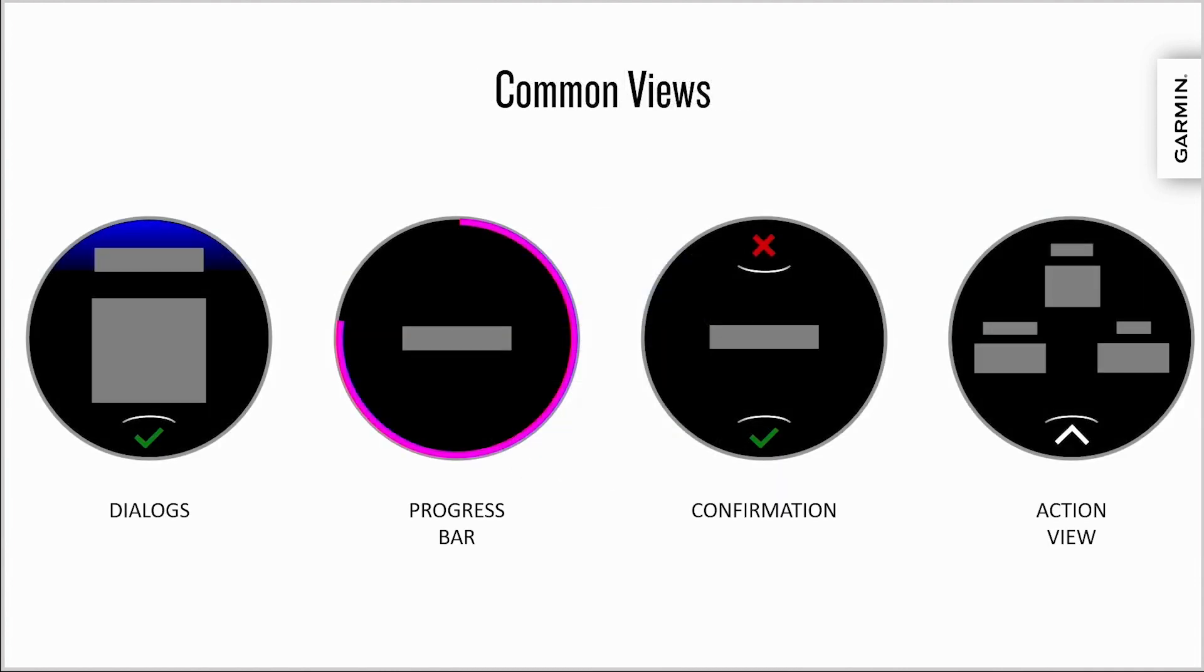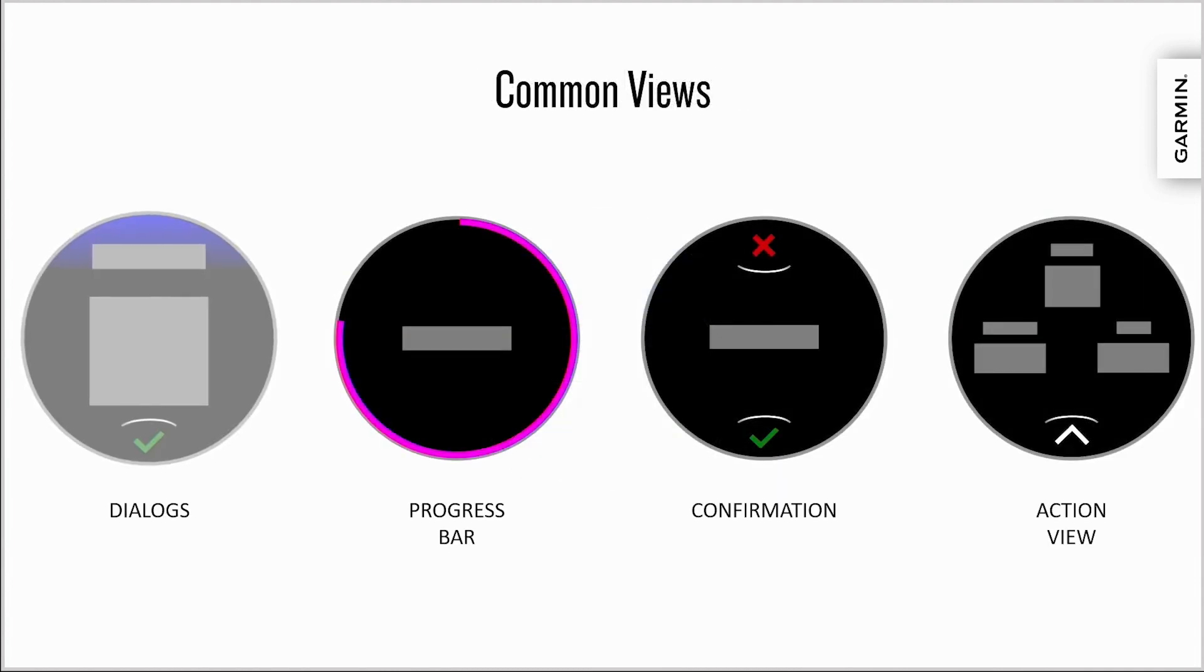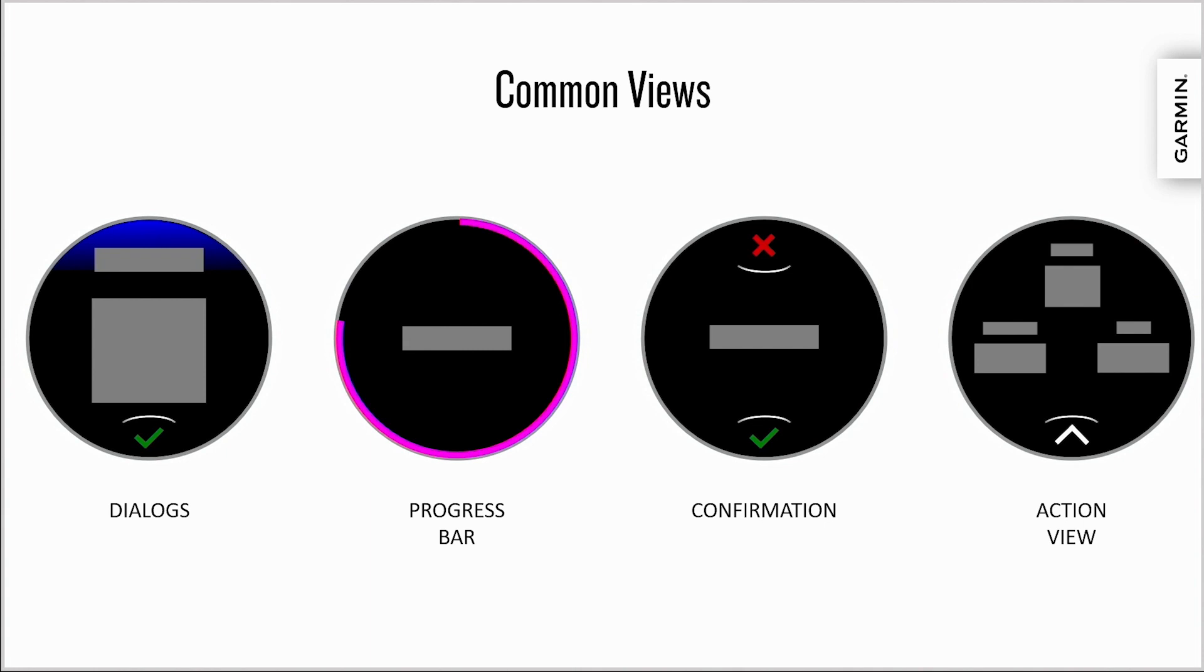Here are some common views. Dialogues are typically a modal screen with a textual message that the user must confirm reading to continue. These can be used for error messages, instructions, or other forms of guidance.